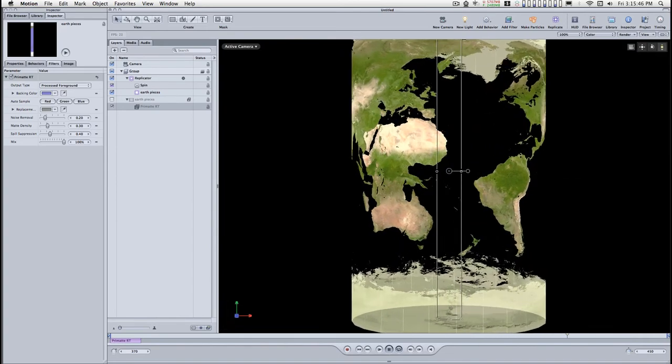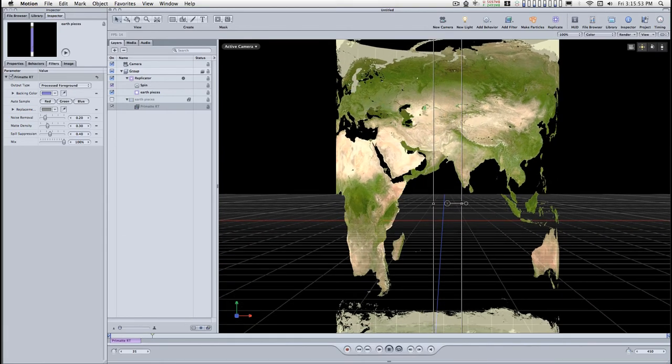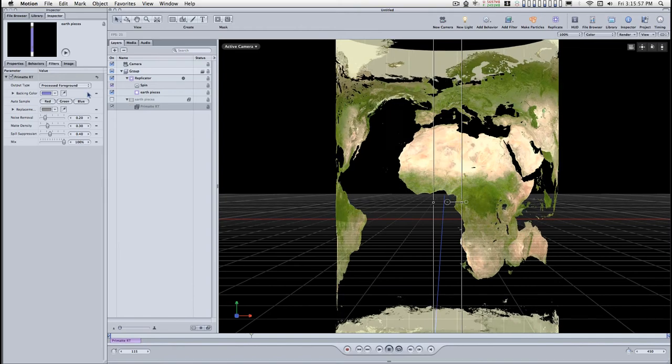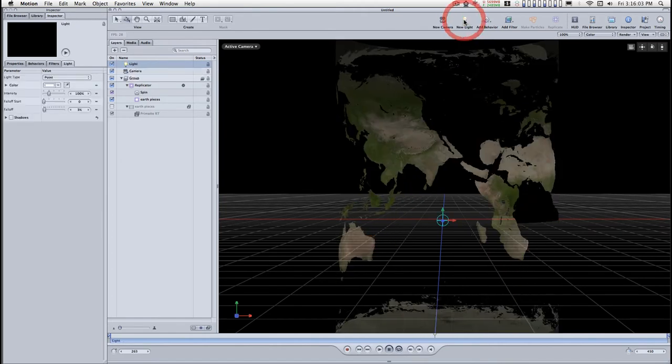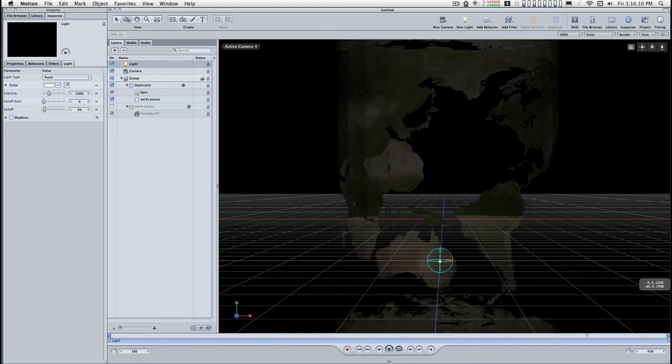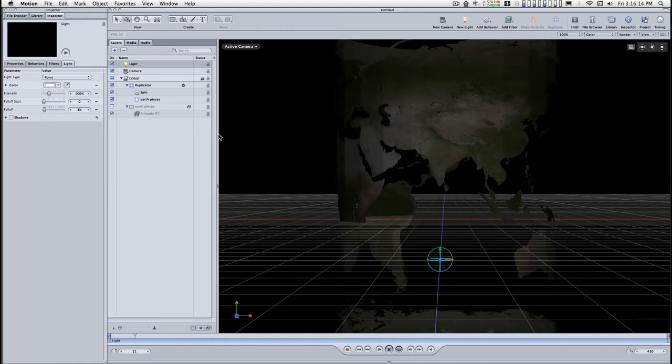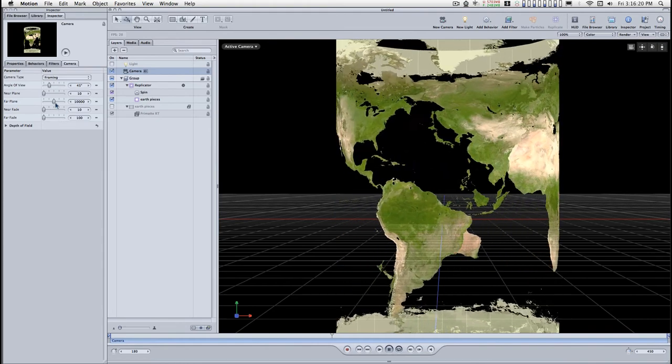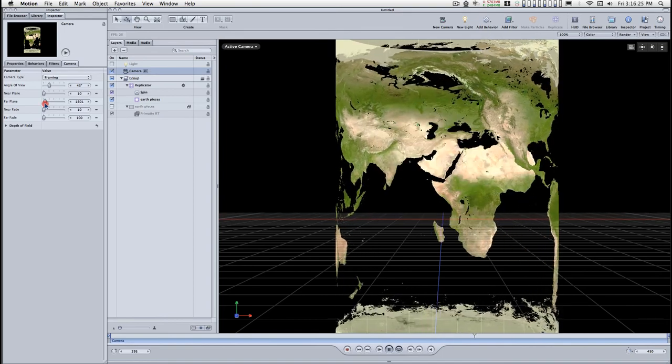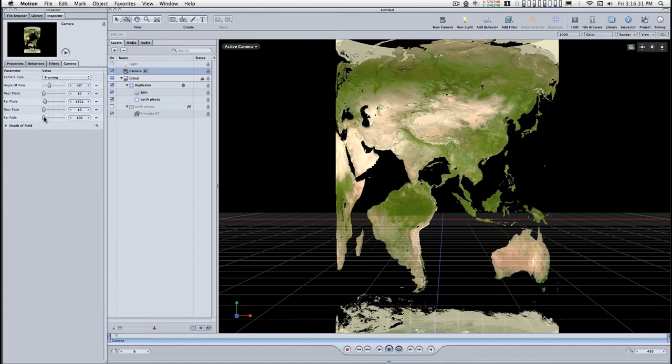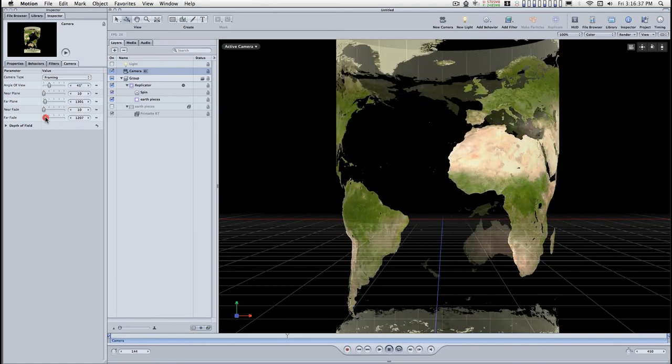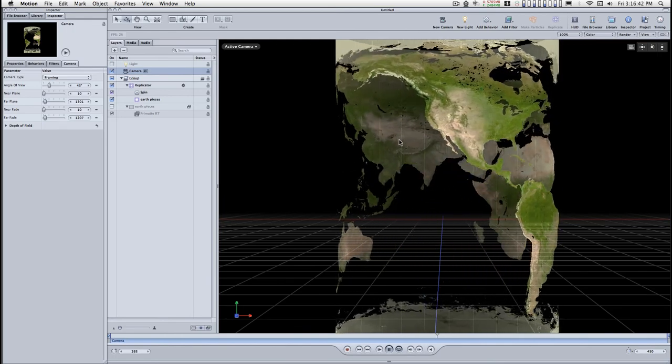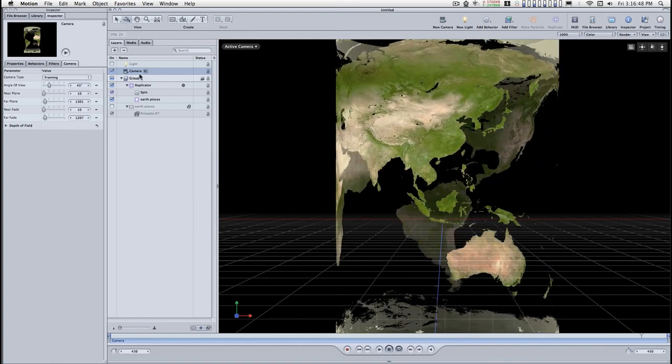Let's go back to the active camera and arrange how we want this to look. Let's add a light. Actually, before we deal with the light, let's go back to the camera. I want to set the far plane to just past the backside of this. And I want to do a far fade so that as the cylinder turns, the back sort of fades out a little bit.